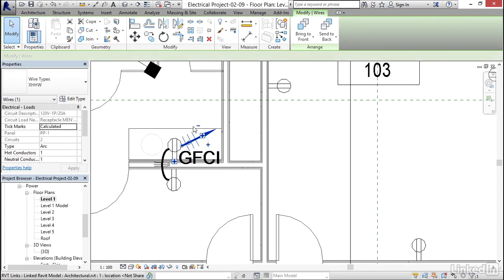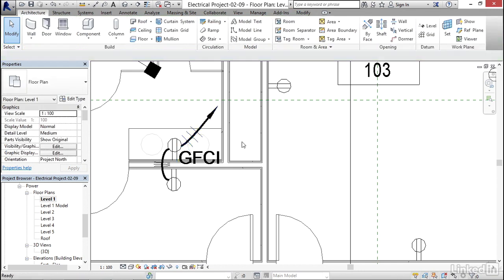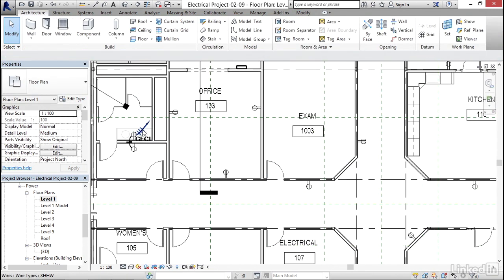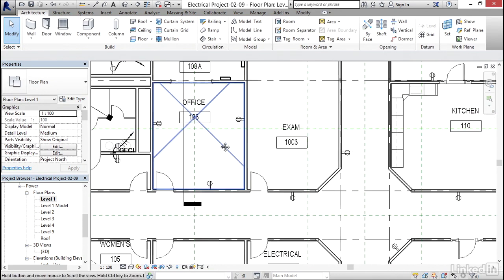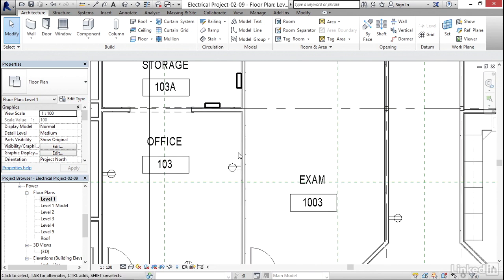I'm going to select this home run. I'm going to home run it off my GFCI. I'm going to hit escape. Wiring is secondary to the circuit. The wire knows what the circuit is. So for example, if I only had one receptacle that I wanted to home run to, I could actually go to systems.